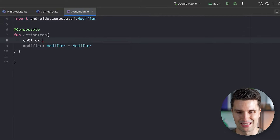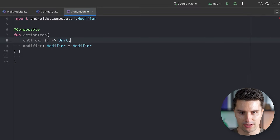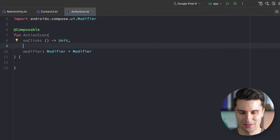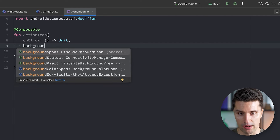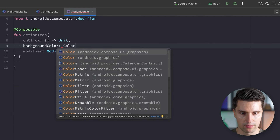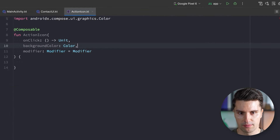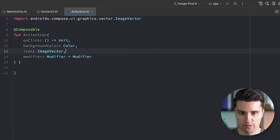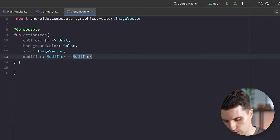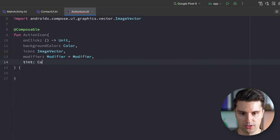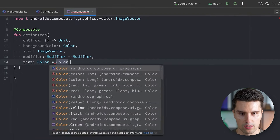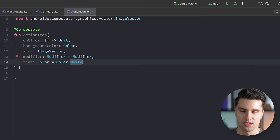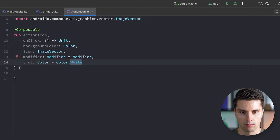We need an onClick lambda so when we click on this action icon we can react to it. We'd also like a backgroundColor of type Color from Compose UI graphics, the ability to pass a custom icon of type ImageVector, and an optional customizable tint which we can default to something like Color.White or a theme color matching the background.